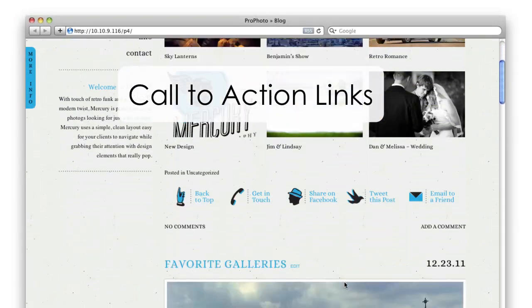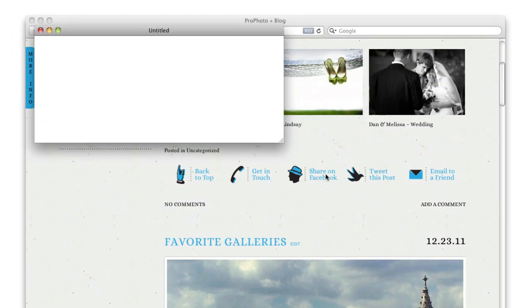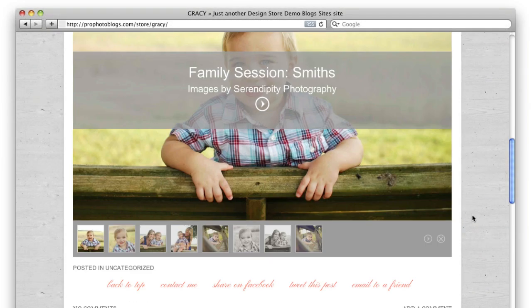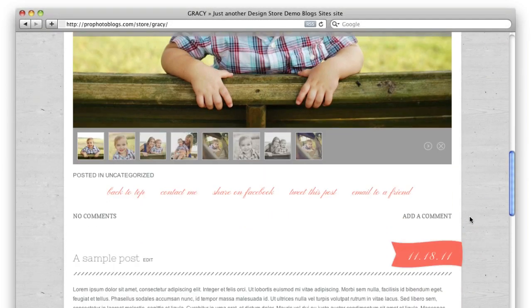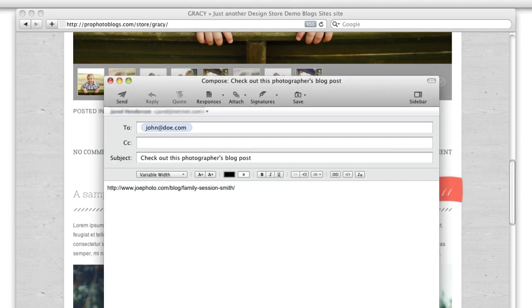Built-in call-to-action links make it easy and obvious for your readers to take the steps you want after reading one of your blog posts, converting more of your visitors into paying clients and helping spread the word about your business and website.